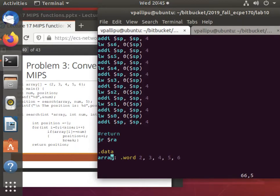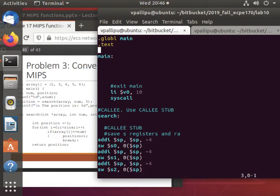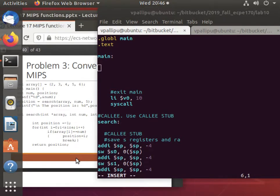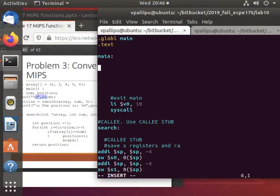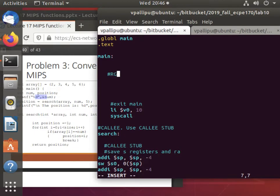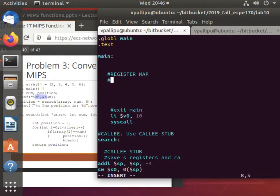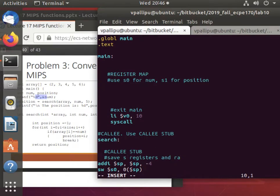Inside main, the array is initialized to two, three, four, five, and six. Whenever you have such initialization you need a .data section. Array is an array of words: '.word 2, 3, 4, 5, 6'. The spacing between these numbers is very important, otherwise QtSpim will throw an error. I have variables called num and position. My register map: S0 for num, S1 for position.